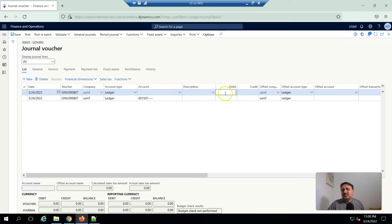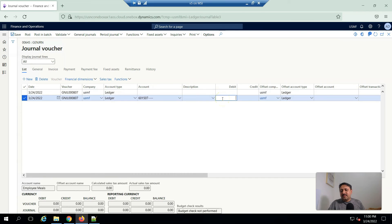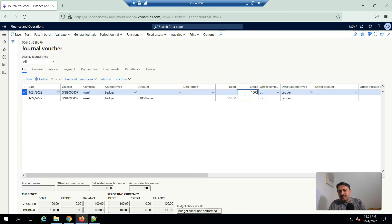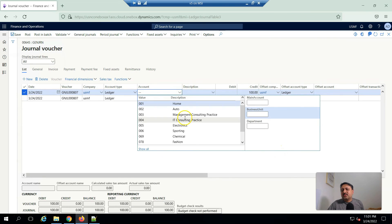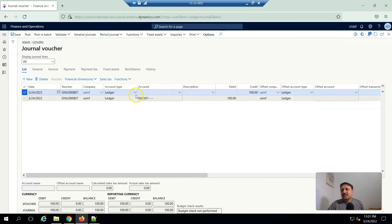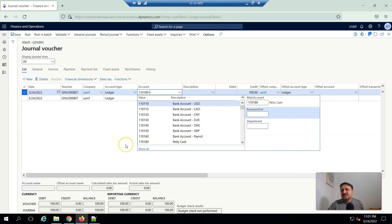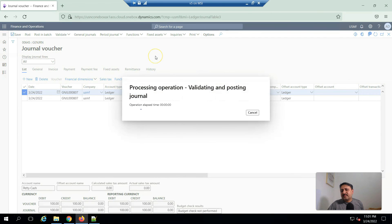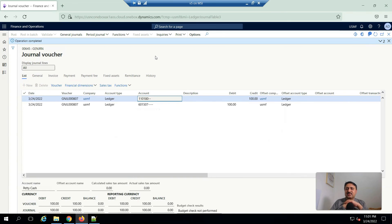The first account will be a debit with a hundred dollars. Then I create a second line — the second line I enter on the credit side, and from the Ledger I search for and select Petty Cash. When I post it, one account is debit and the other line is credit.